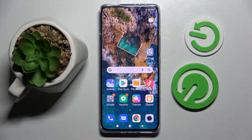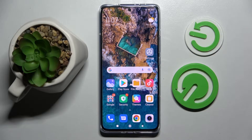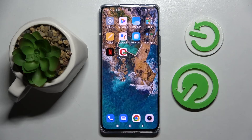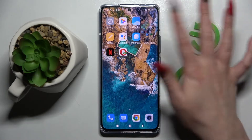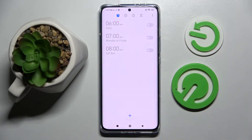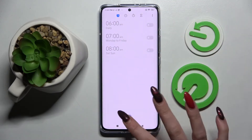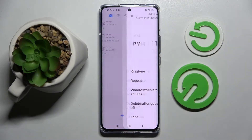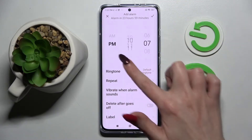In front of me is the Xiaomi 12 Pro, and today I would like to show you how you can set up an alarm clock on this device. First of all, you need to choose the Tools folder, click on it, and tap on Clock. Then select the Alarm icon and tap on the plus button at the bottom.